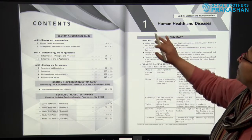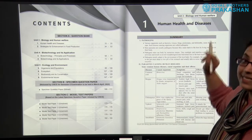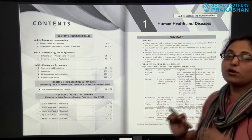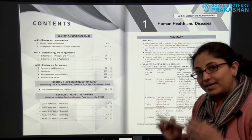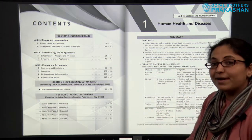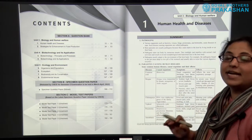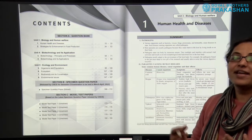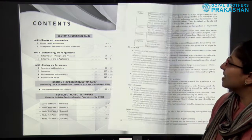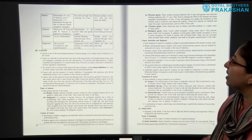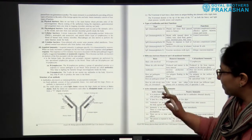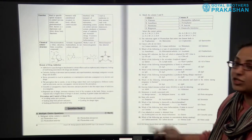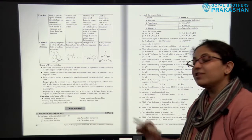This is Section A — Chapter 1: Human Health and Diseases. A summary is given at the start of each chapter. All the important points from the chapter have been included in this summary, given point-wise so that the student can revise the complete chapter in a short while. All the important things are mentioned here in the summary.